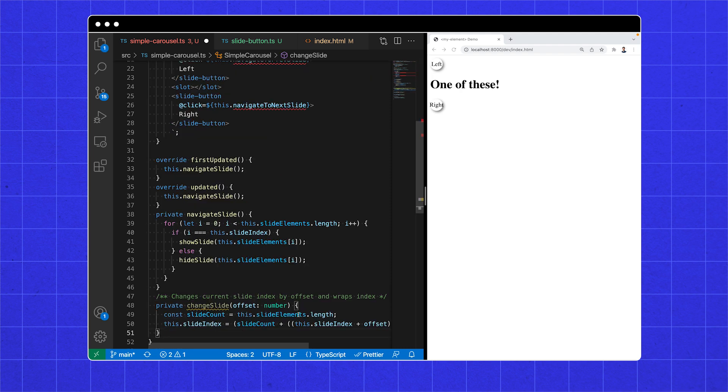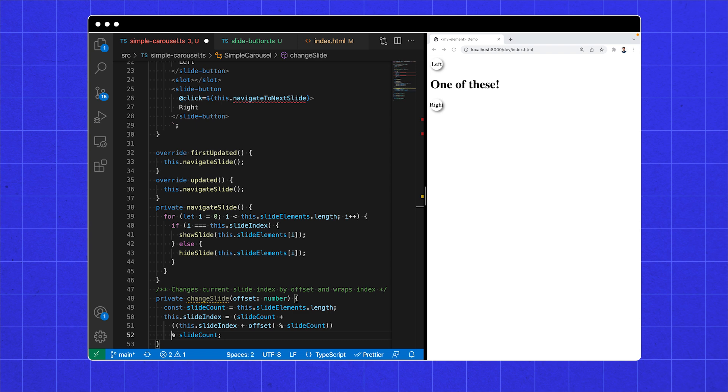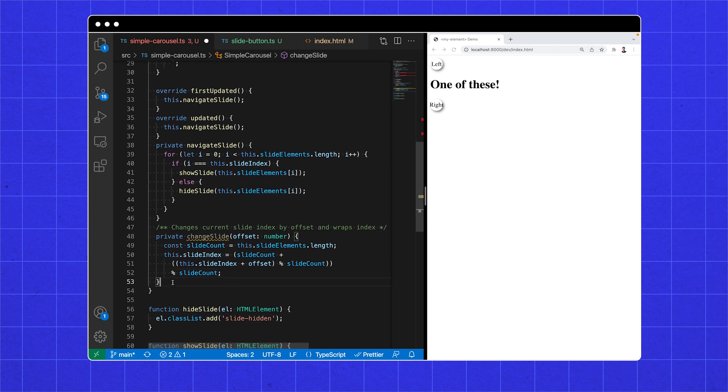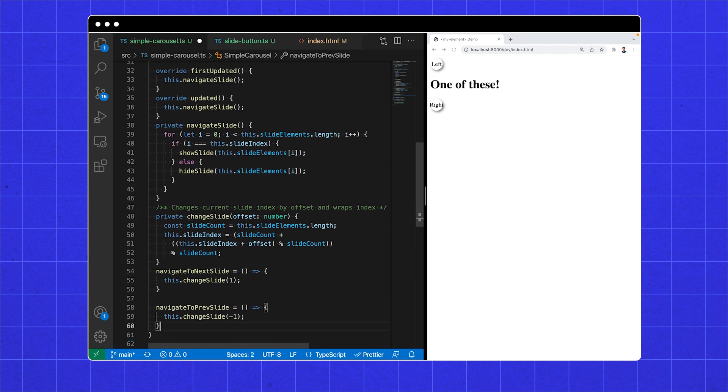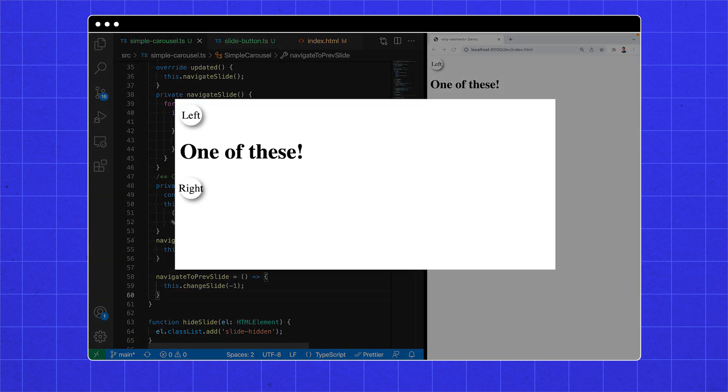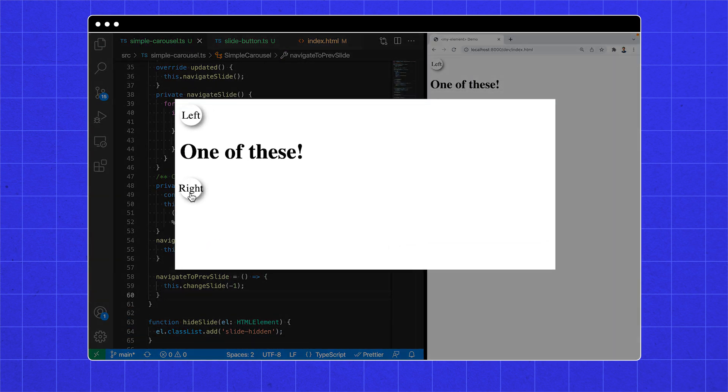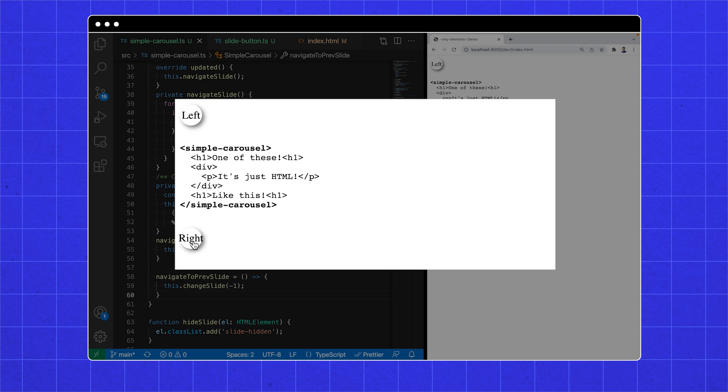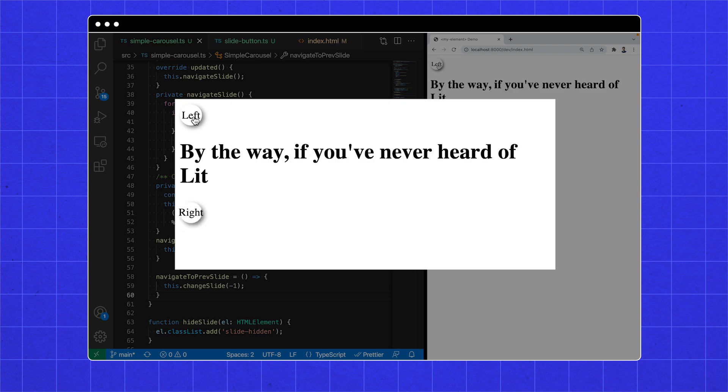Change slide updates the slide index by an offset, and does some math to keep us in our array bounds. Then we make the event handler methods, which will be called by clicking. It's not beautiful, it's not animated, it's functional. And that's awesome!